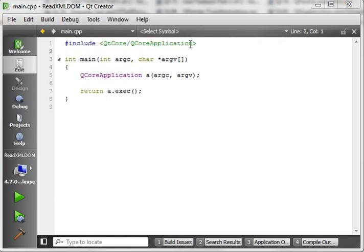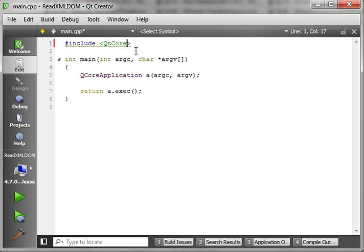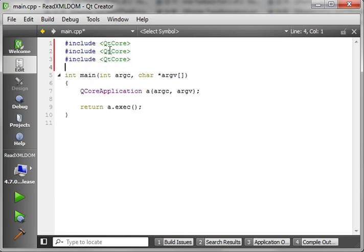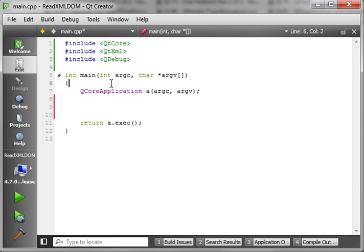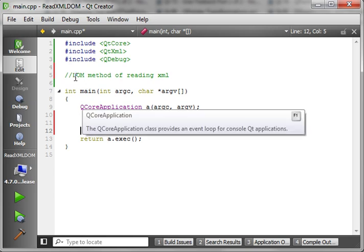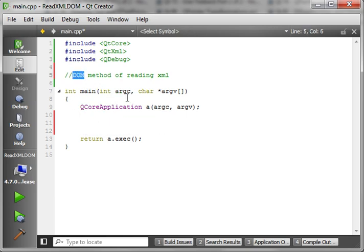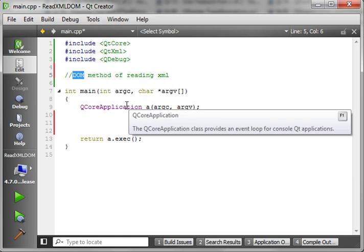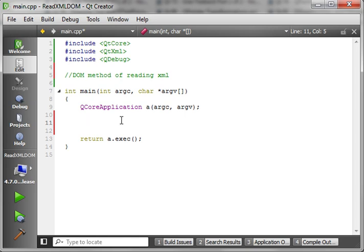So let's just dive right in here. First thing we're going to do is include QtCore, and I'm going to add our other includes: QtXML, and for good measure, let's just do QDebug. Let's put right at the top here the Document Object Model method of reading XML. DOM will read the entire document, then allow you to parse through it, whereas SAX you actually parse it as you read it. Not going to get into which one's better — that's personal preference.